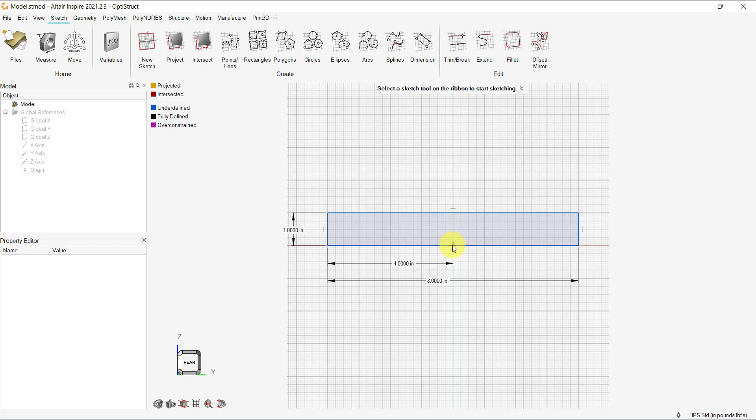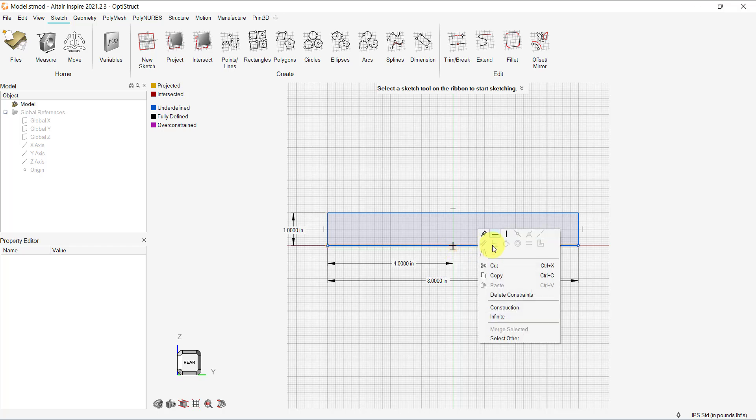Additionally, we can select a line and click the right mouse button to see additional options and constraints that can be applied.